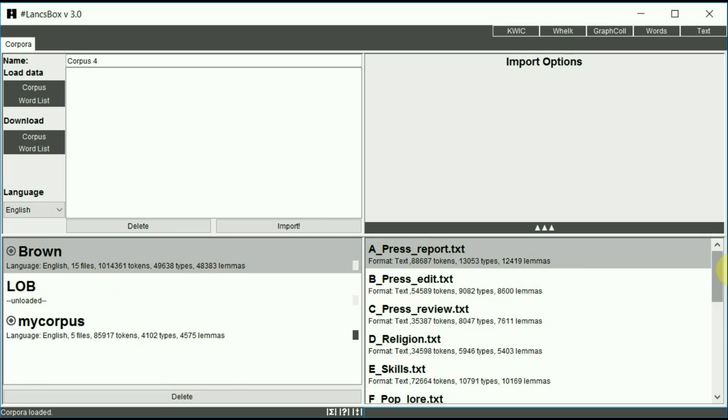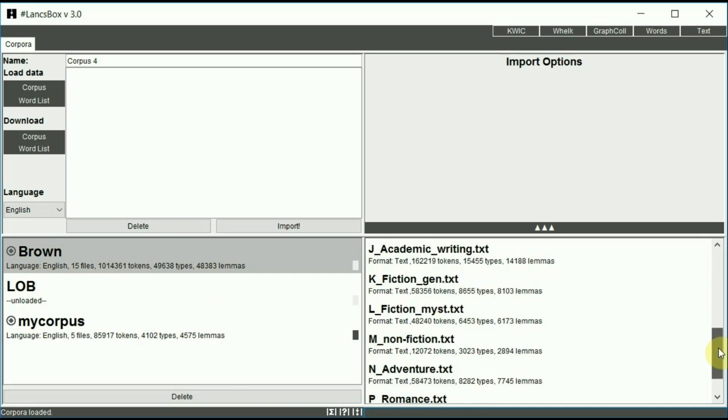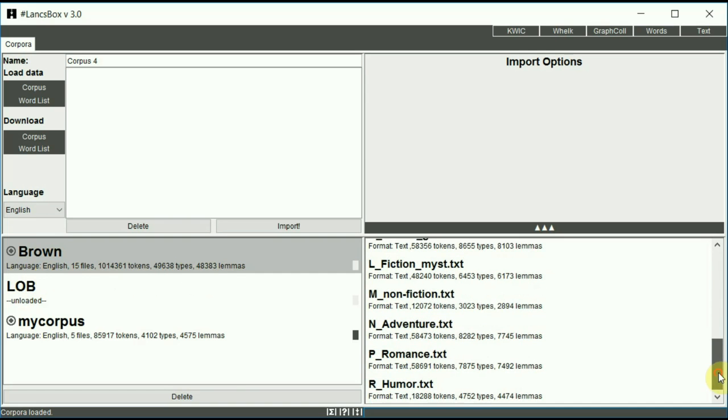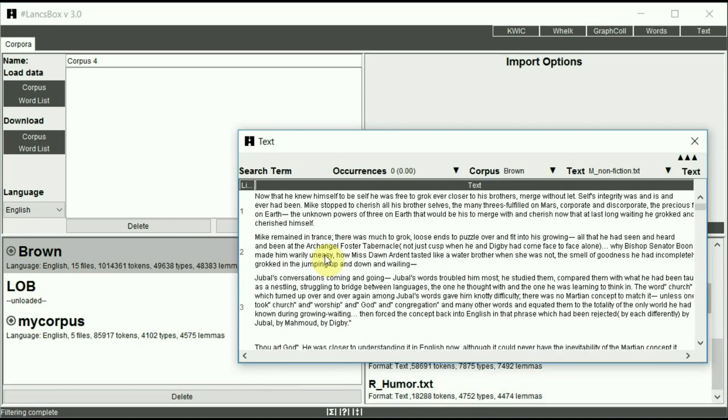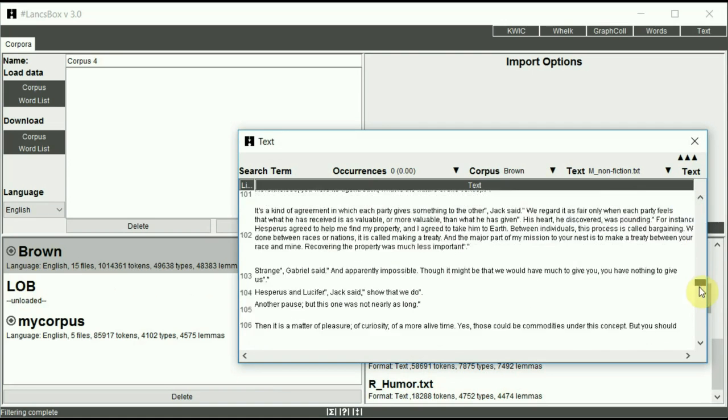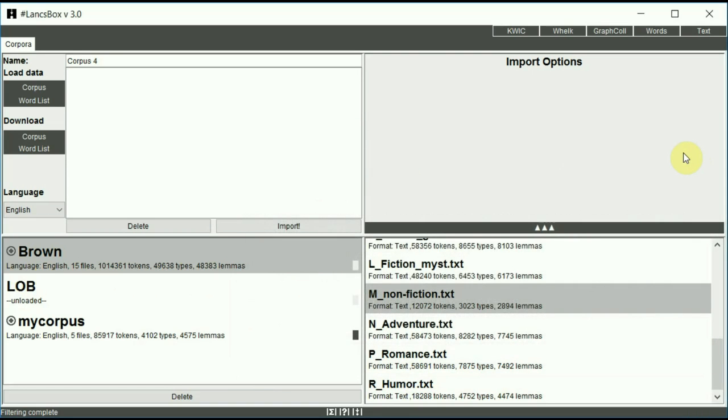You can also preview individual files inside the corpus. If you right click on any of those files, it will appear in the text view. You can scroll down here, just closing this.